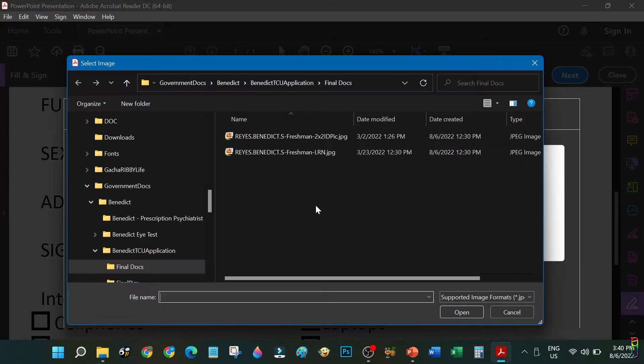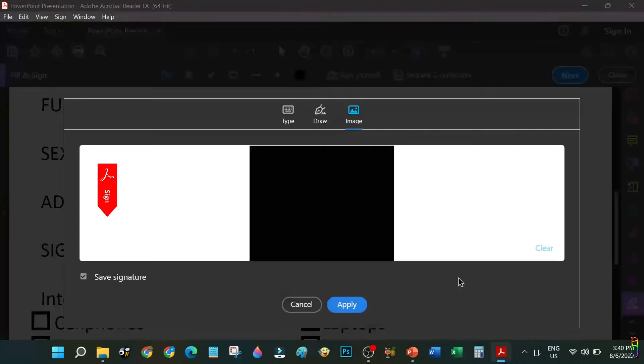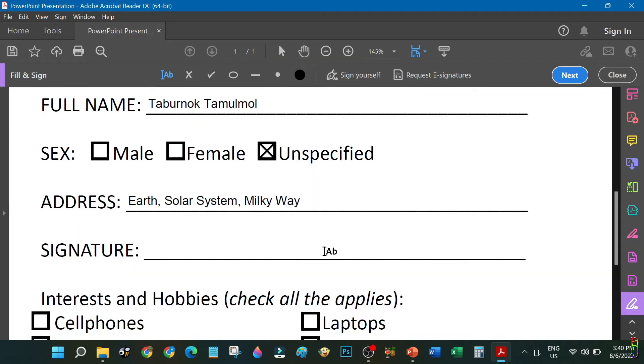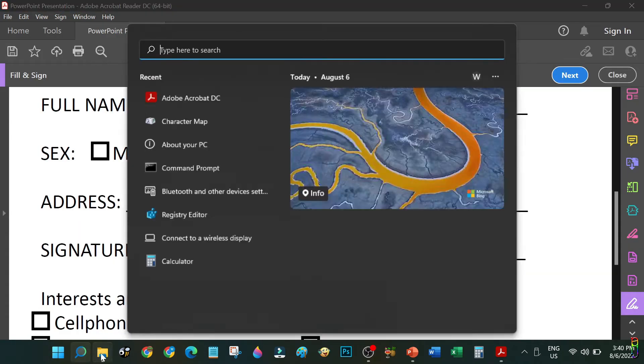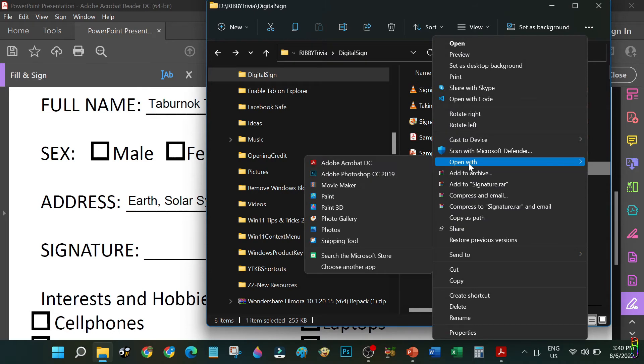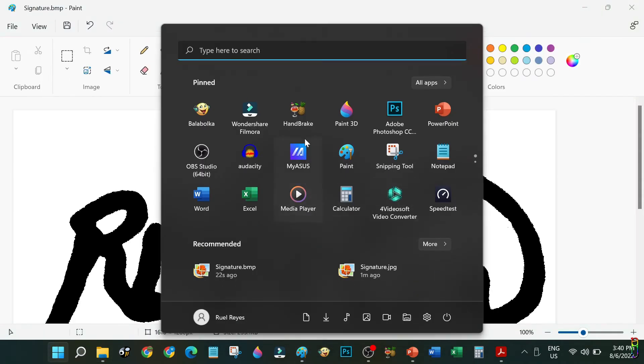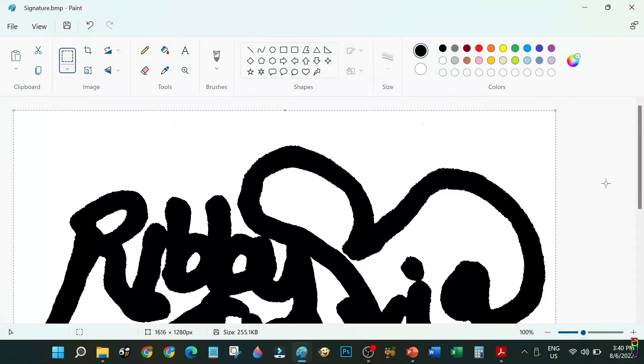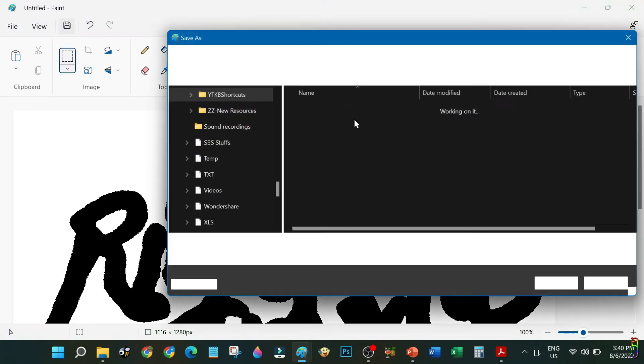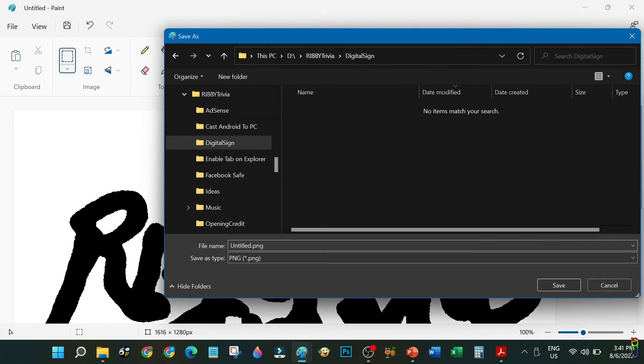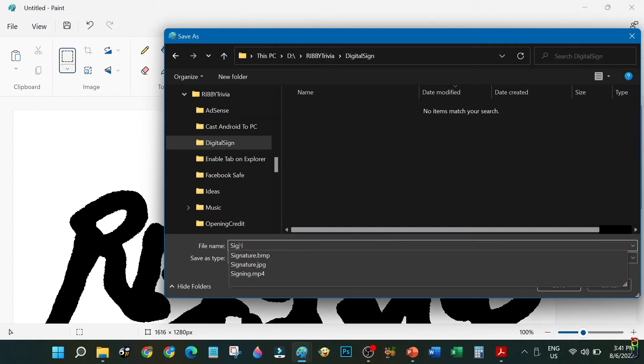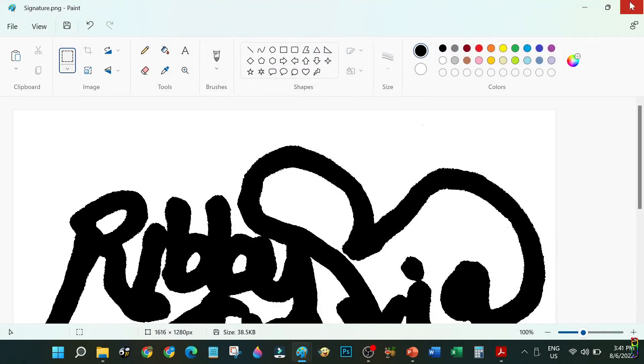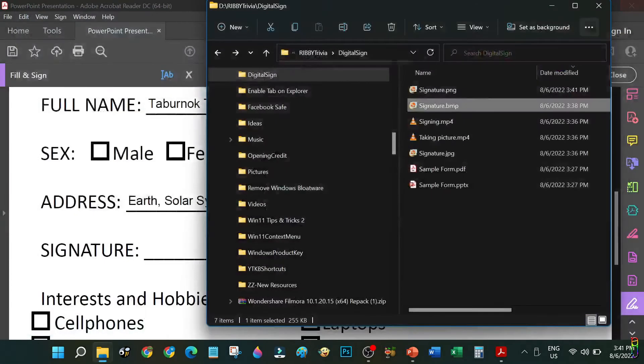And there you go, the signature is now clear. You cannot use this BMP file though for the PDF since it is a monochrome picture. The PDF file will only see a block of black picture just like this. To make the picture readable by the PDF file, we need to convert that back to a normal 24-bit PNG or JPEG file. And we can do that easily. Just open the monochrome BMP file again on Paint, copy this whole picture, then open another instance of Paint and paste the copied picture here. Now save this one as a normal PNG or JPEG. I'll save it as a PNG for now.